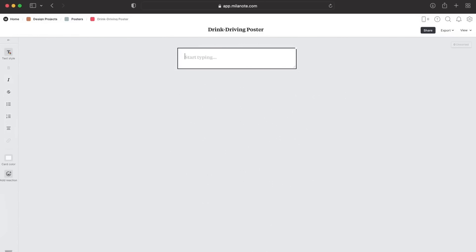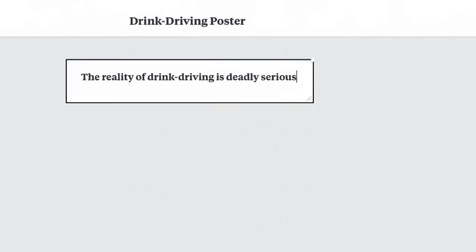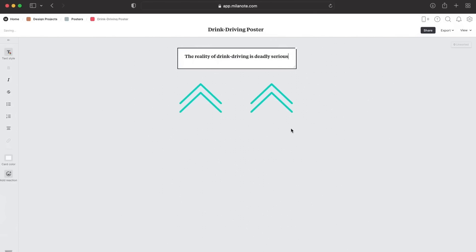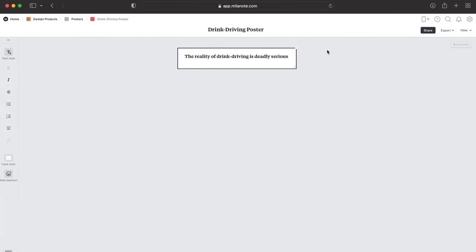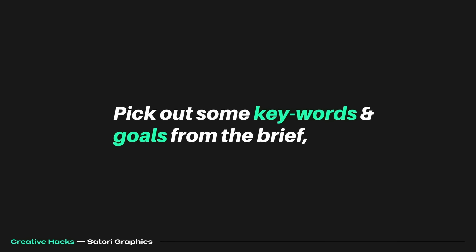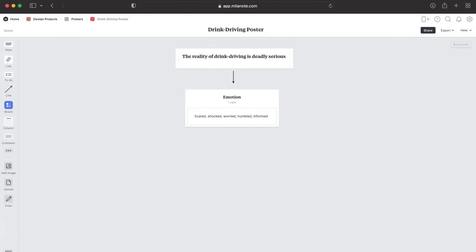Using a notes tool — any platform or even paper — when you have a project brief, try to narrow it down to a single, simple sentence or message. For a poster bringing the dangers of drink driving to people's awareness, I've written: 'The reality of drink driving is deadly serious.' By doing this, we set the tone and direction of our design in relation to the brief.